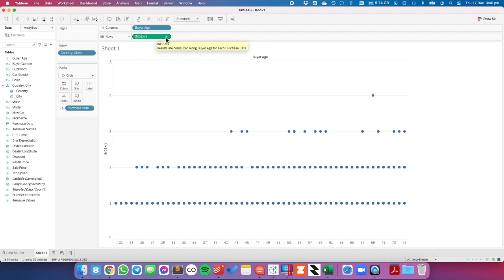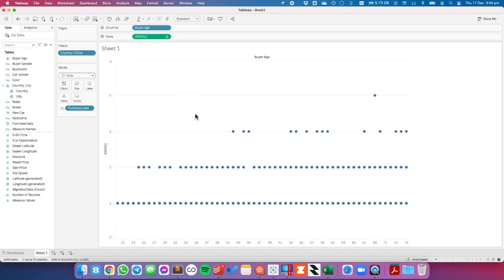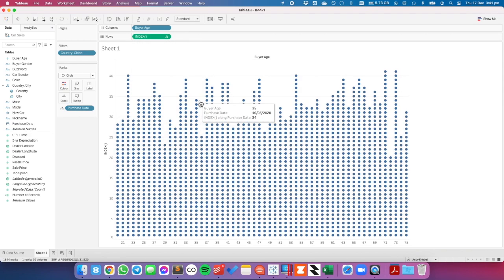Now what we need to do is we need Tableau to count each purchase date within each buyer age. So to do that I'm going to right click on my index field, go down to compute using and purchase date. And now we can see the distribution of car sales in China by buyer age.